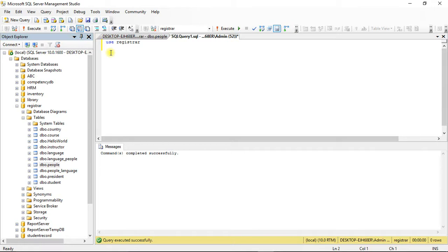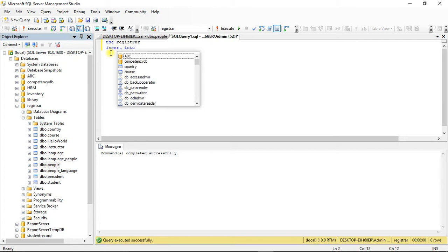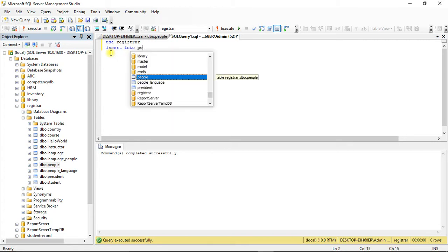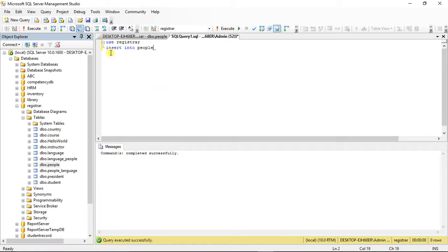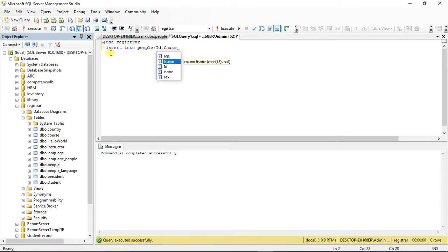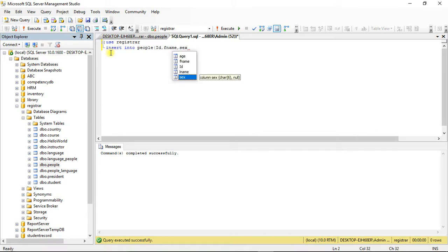If you select the column, into people — if you select the table, if you select the column id, comma first name. Insert into people, id, first name — my table to people.